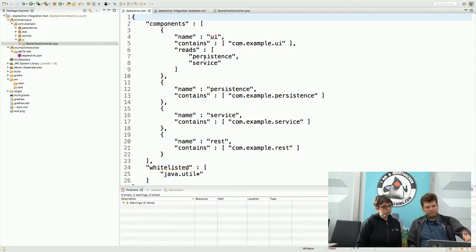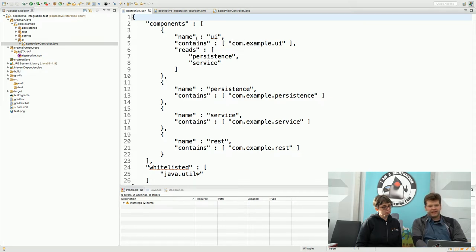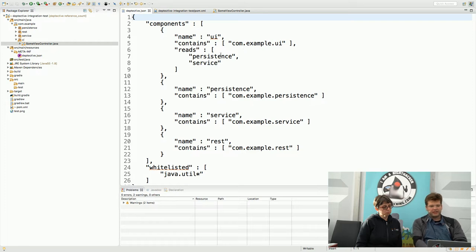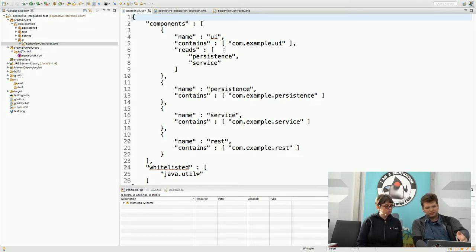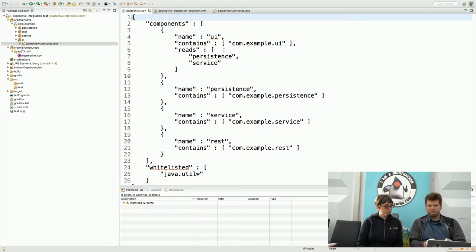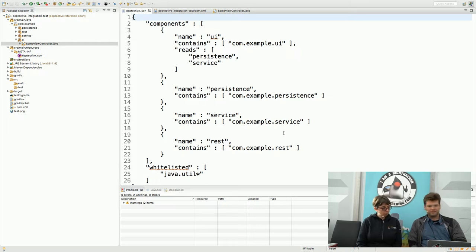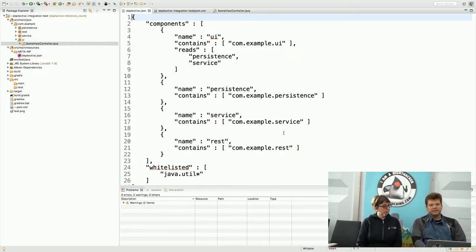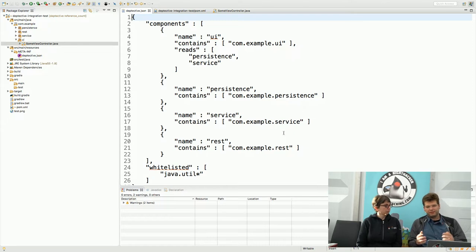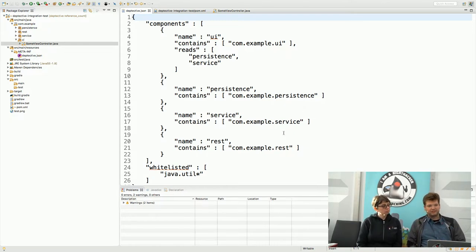Here I have components which are essentially groups of packages. I have a UI component with the com.example.ui package and it may read other components. I may access packages from persistence and service from within UI but I might not access the rest component from within the UI component. This is my intended architecture and if I compile the project now the compiler plugin will validate actual package dependencies against this description.